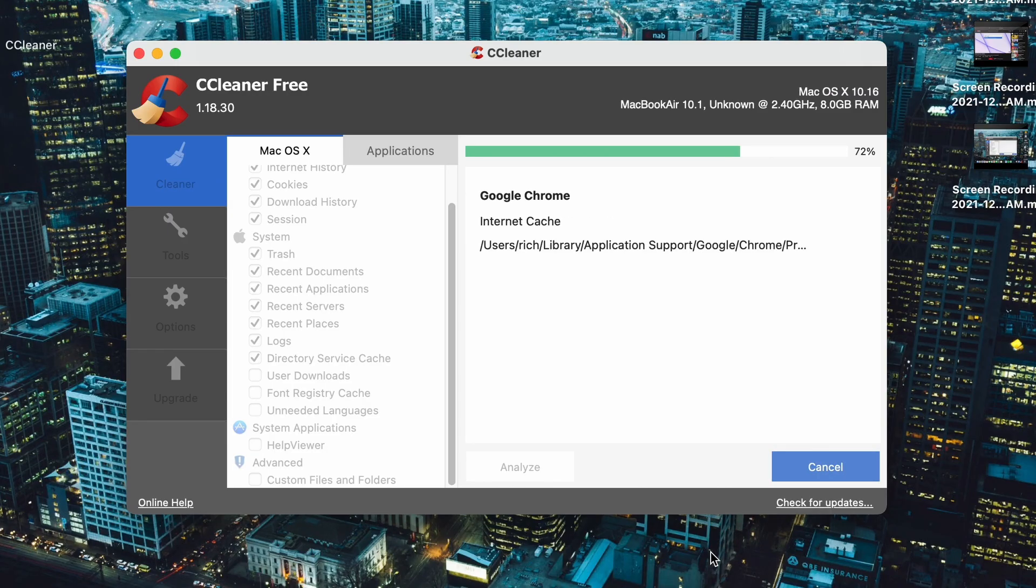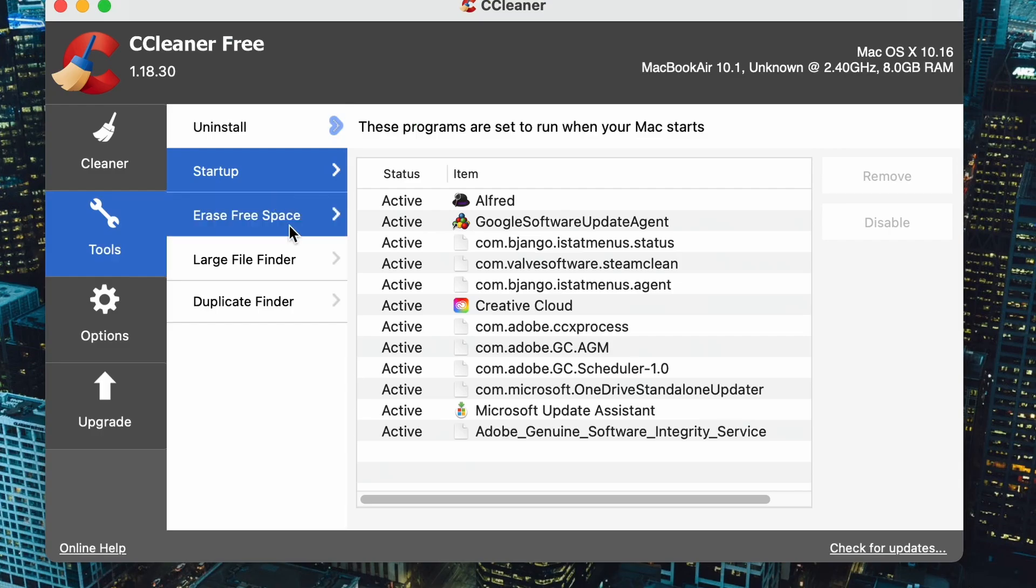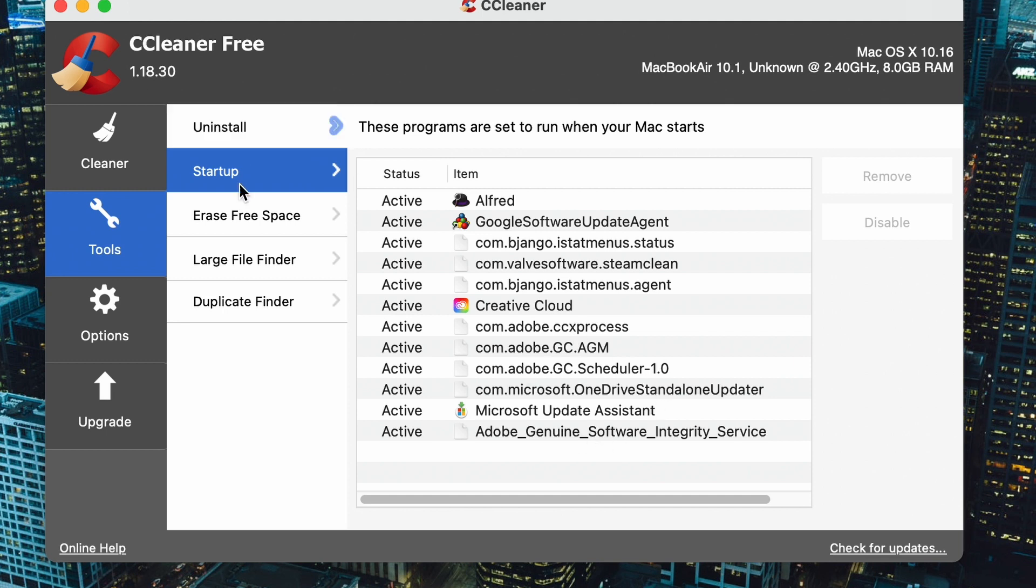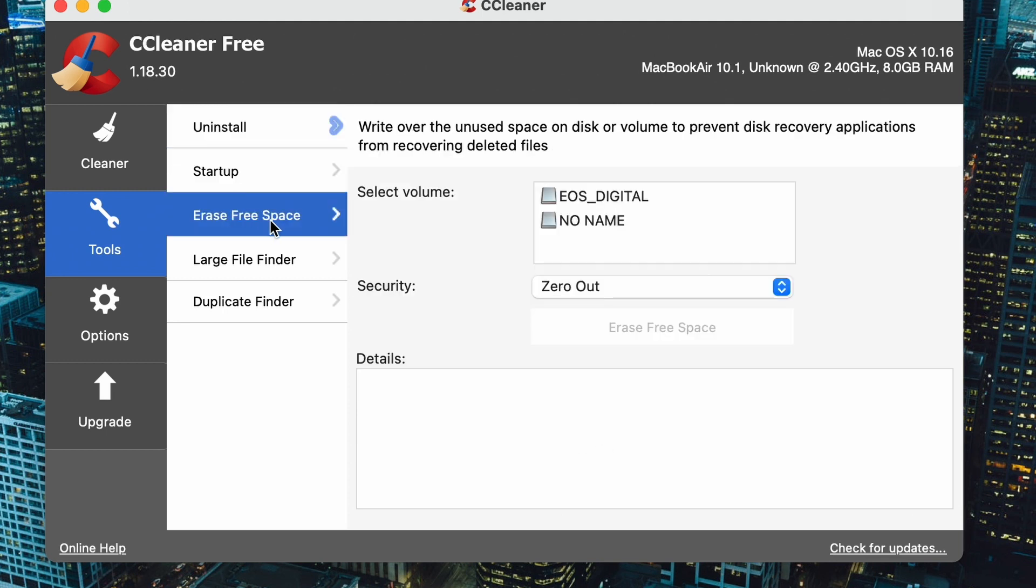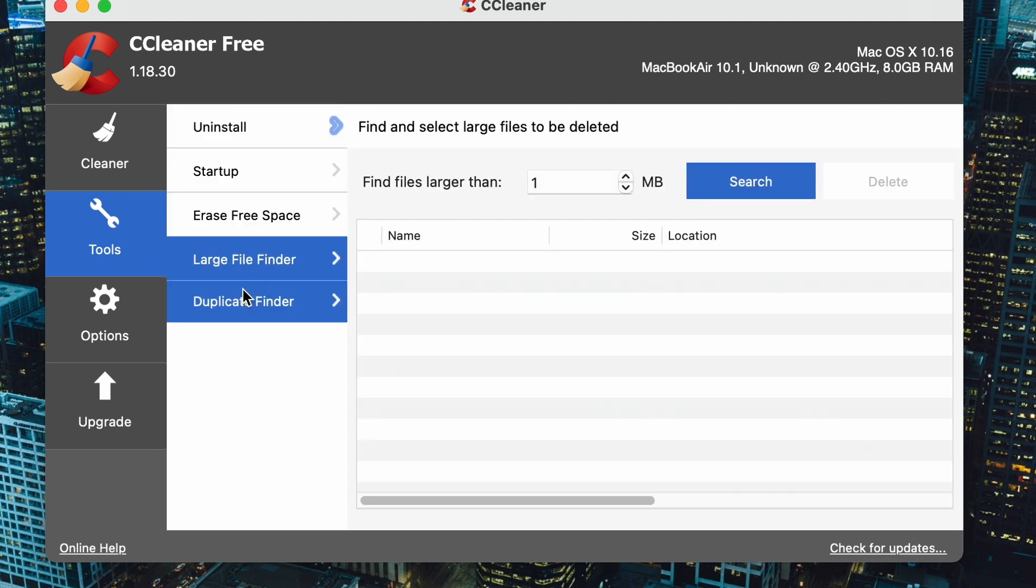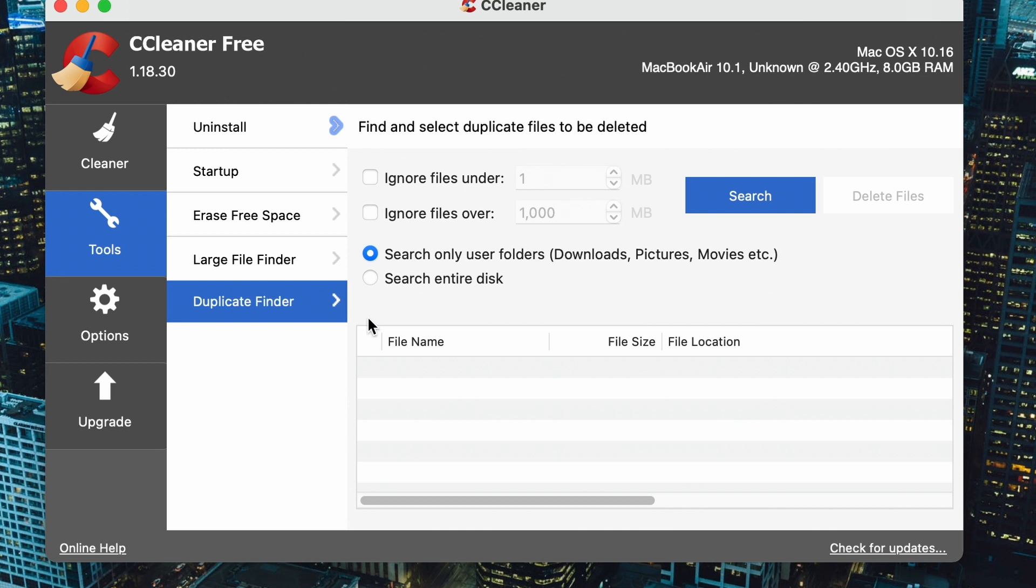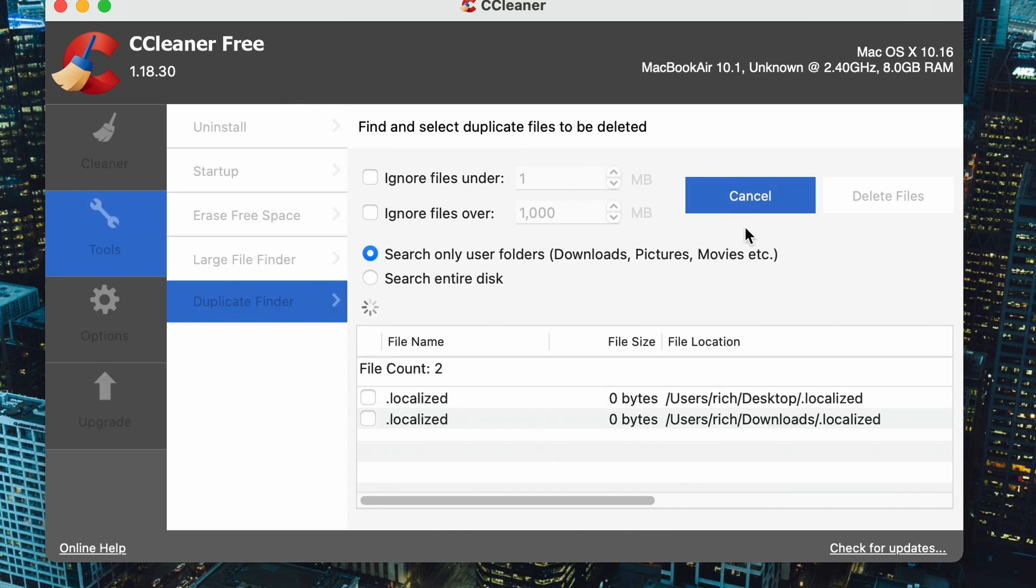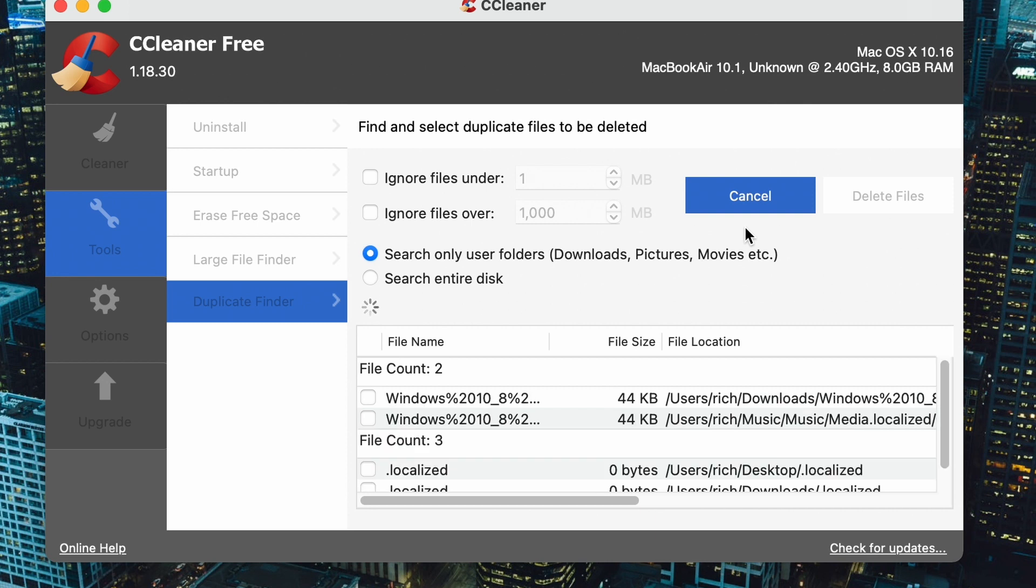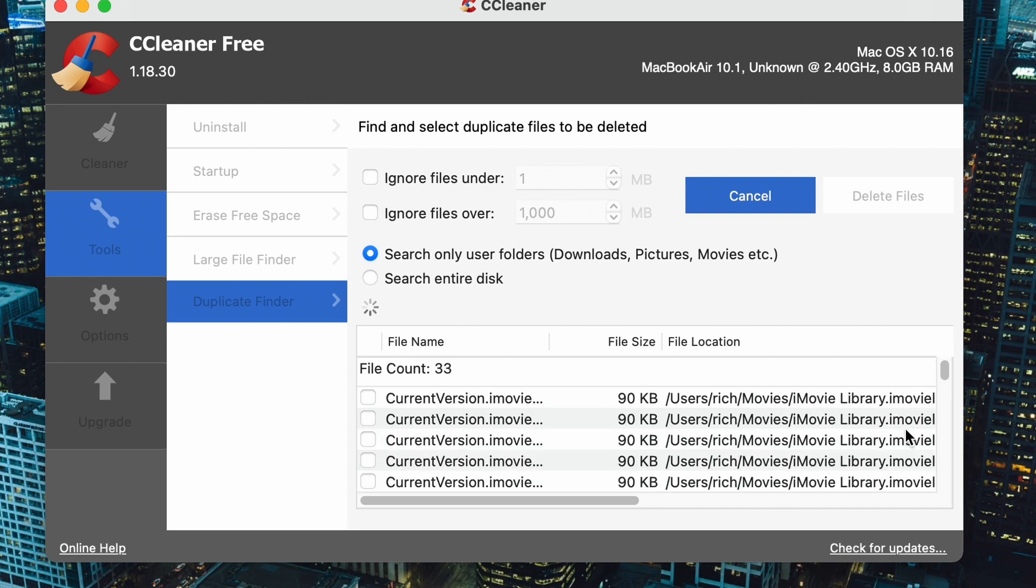For example, you can use the startup tool to change your Mac startup programs and optimize your Mac startup speed. The built-in duplicate finder will also help free up extra space by removing duplicate files located in similar or different folders in your Mac. Now I do want to caution that with these cleaning app softwares on these Macs, they're not all perfect.